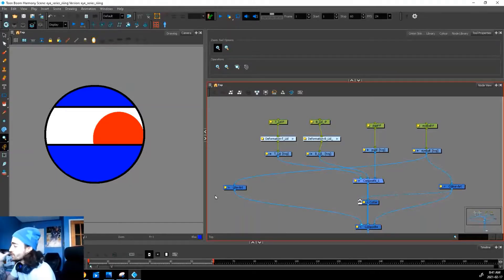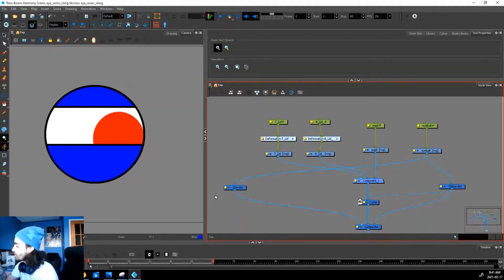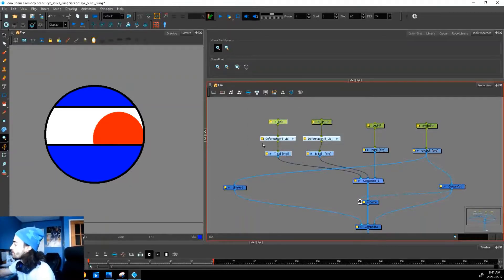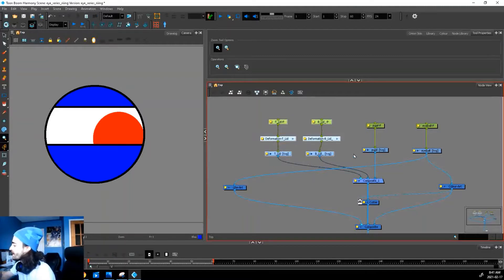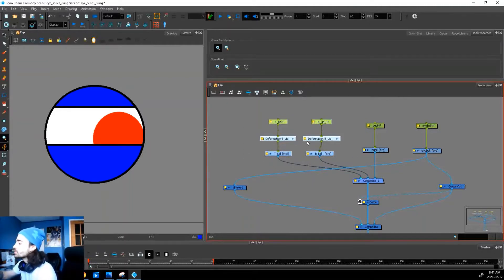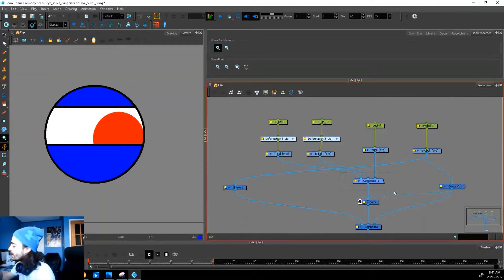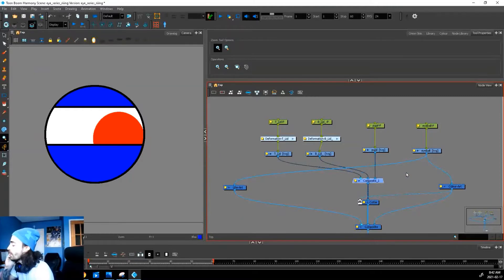So here is our finished node setup. This is what it should look like when we're done. If you notice, we added two new drawings and two new deformation chains, as well as a composite down here.